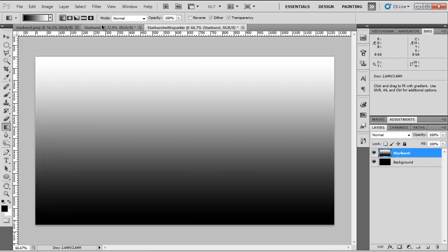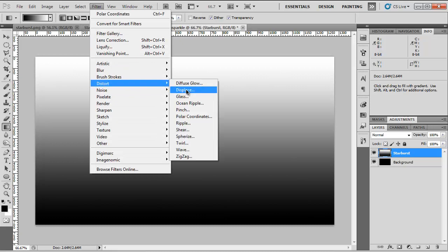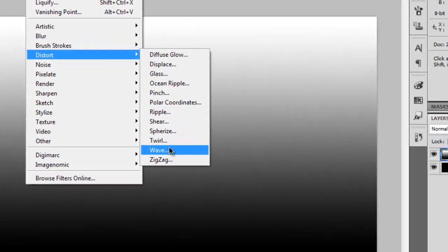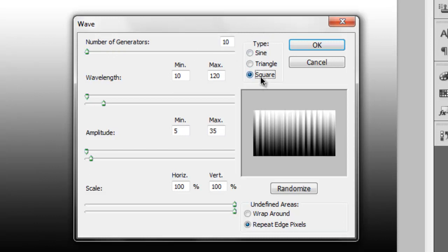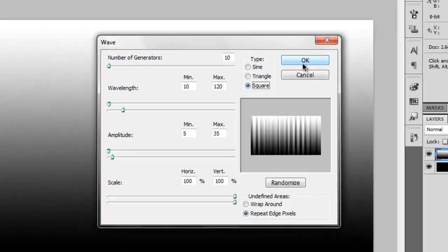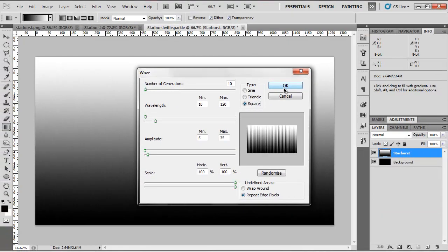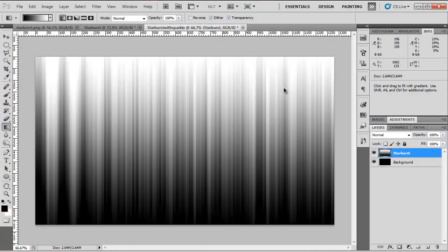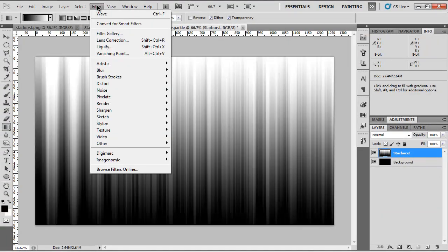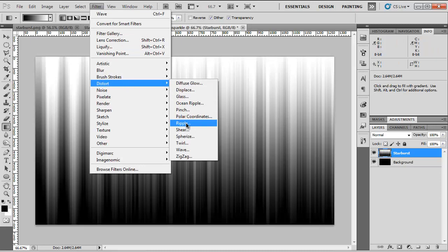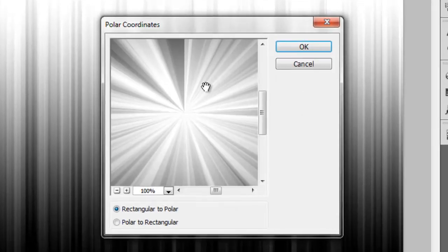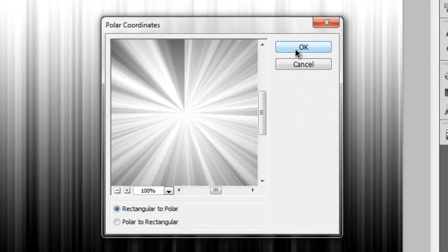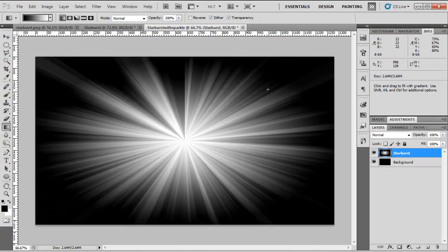Next we're going to want to go to Filter, Distort, Wave. We want the number of generators set to 10 and we want our type to be set to square. Everything else you can leave on its own. Hit OK and then we're going to go to Filter, Distort and this time we're going to go to Polar Coordinates. Hit OK. Rectangular to Polar is all we need. Just hit OK there and that's our starburst effect done.